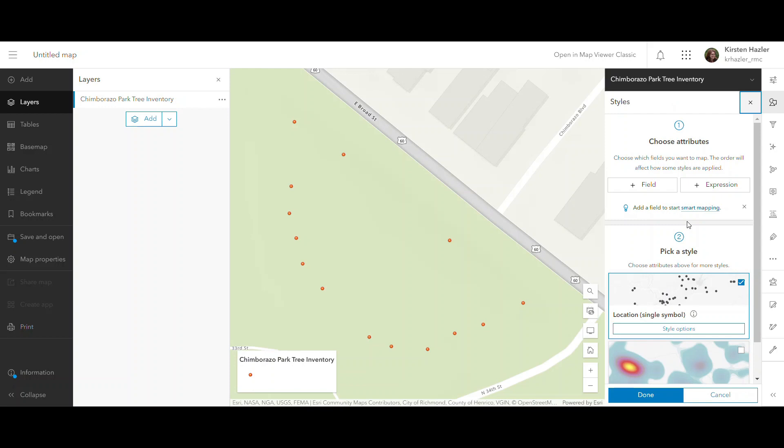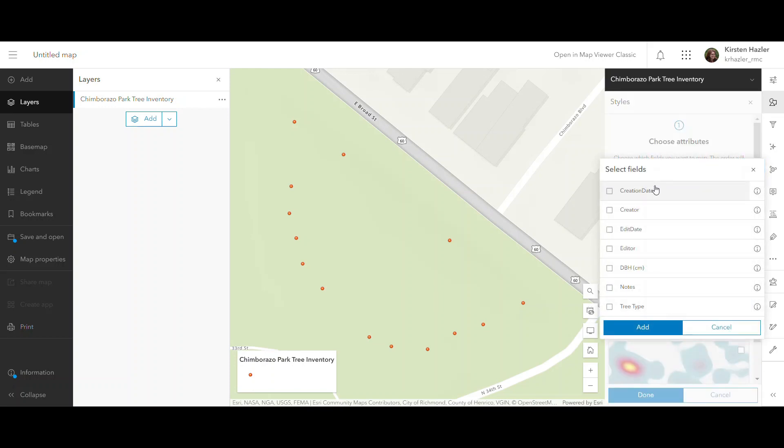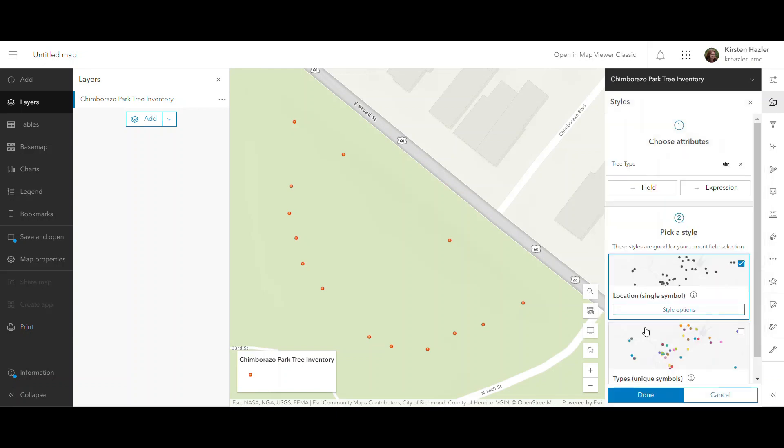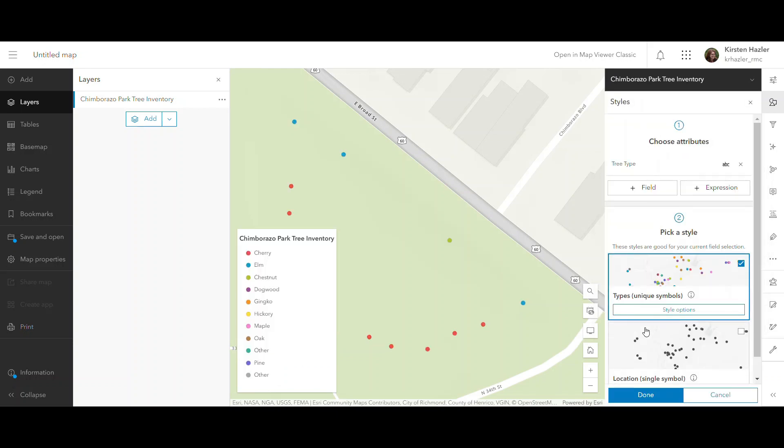So first I have to choose which field I'm going to use to base the symbology on. And I have a field called tree type that just has the very basic types of trees, and so I'm going to use that field. And you can see it automatically already chose to use a unique symbol type.